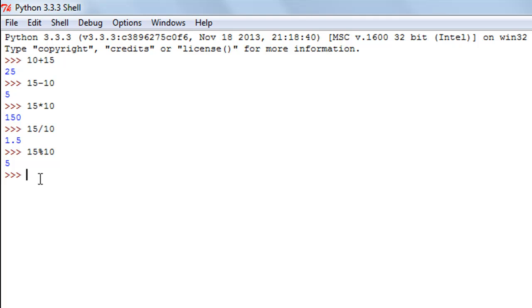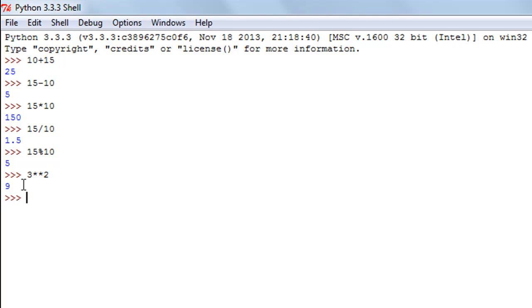If you want to find the power of something raised to something — say 3 raised to the power of 2 — you can use the exponentiation operator, which is two asterisk symbols put together. You type in 3 first and then 2 as the power. When you press Enter you see 9 in the result, because 3 raised to the power 2 is 9. Next we're going to talk about comparison operators.